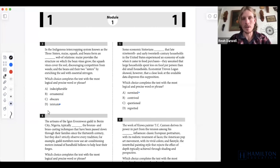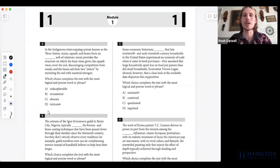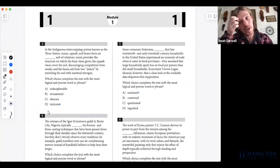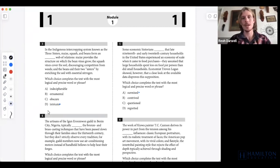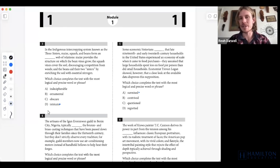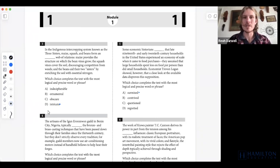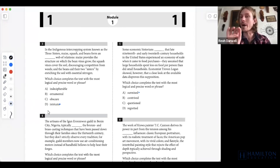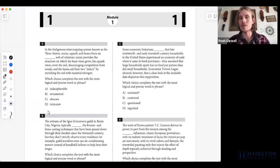Question three of module one — another vocab question, and a really great one. I think this is a difficult vocab question because many of the answer choices have more than one specific definition or connotation. Connotation is always what we're looking to consider on these sentence completion questions. In the indigenous intercropping system known as the three sisters, maize, squash, and beans form some sort of web of relations. The colon tells us whatever comes after will describe what that web of relations is.